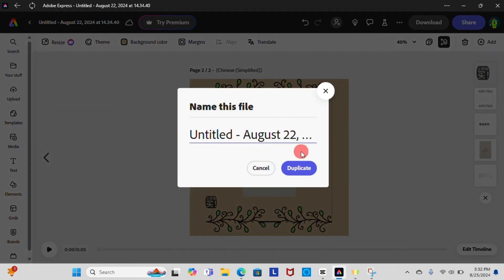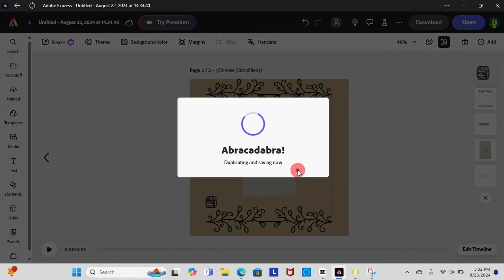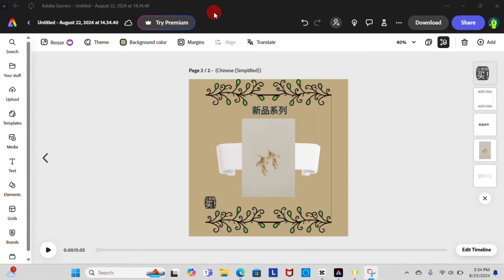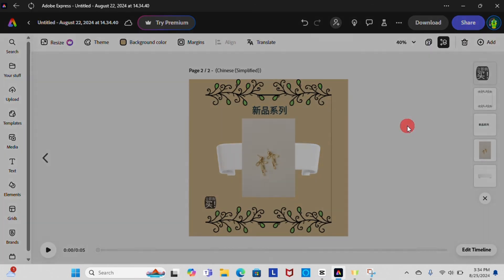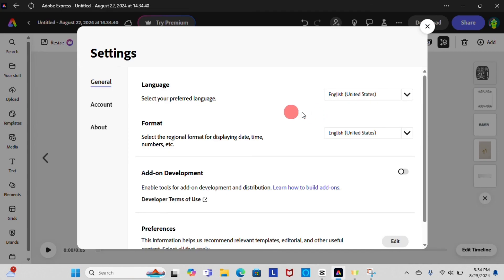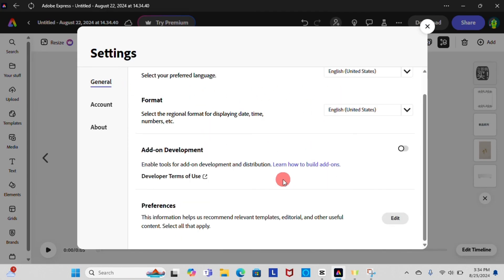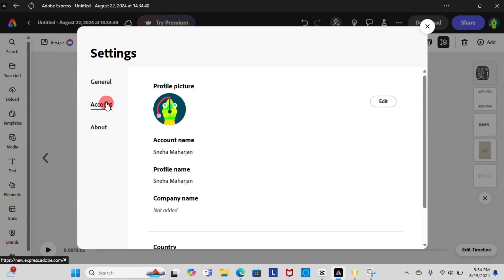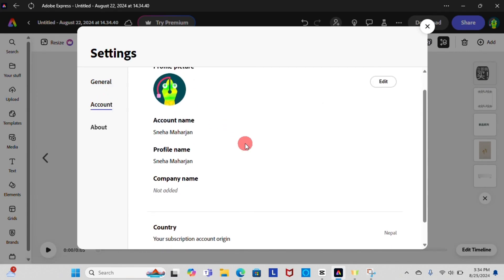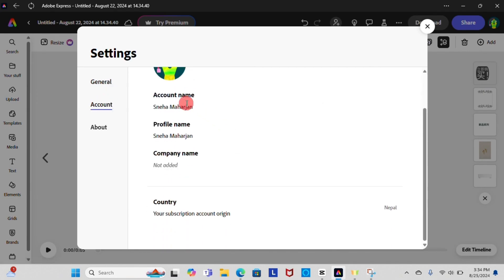Now that we are almost at the end of this video, let's see how we can change our profile in Adobe Express. On top right corner of the screen you can see profile bar. Click on it and go to the settings. From there you can change your profile, language, and format for displaying date and time. If you select account option, you can edit your account name, profile name, and also upload profile picture.